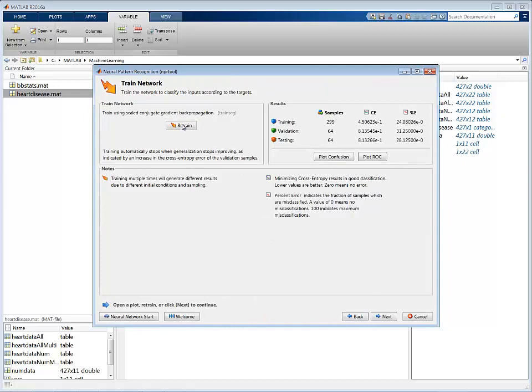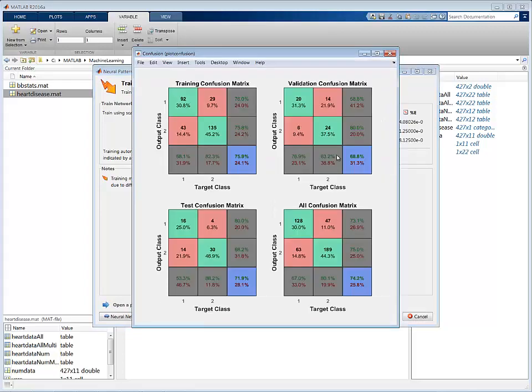After the training is complete, you can view the confusion matrix to see the percentage of observations that are misclassified.